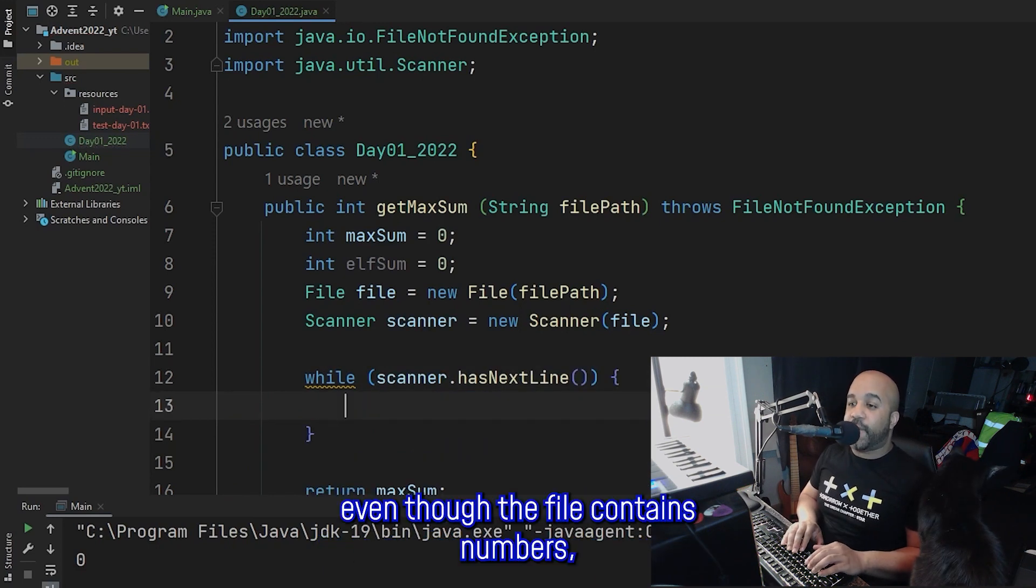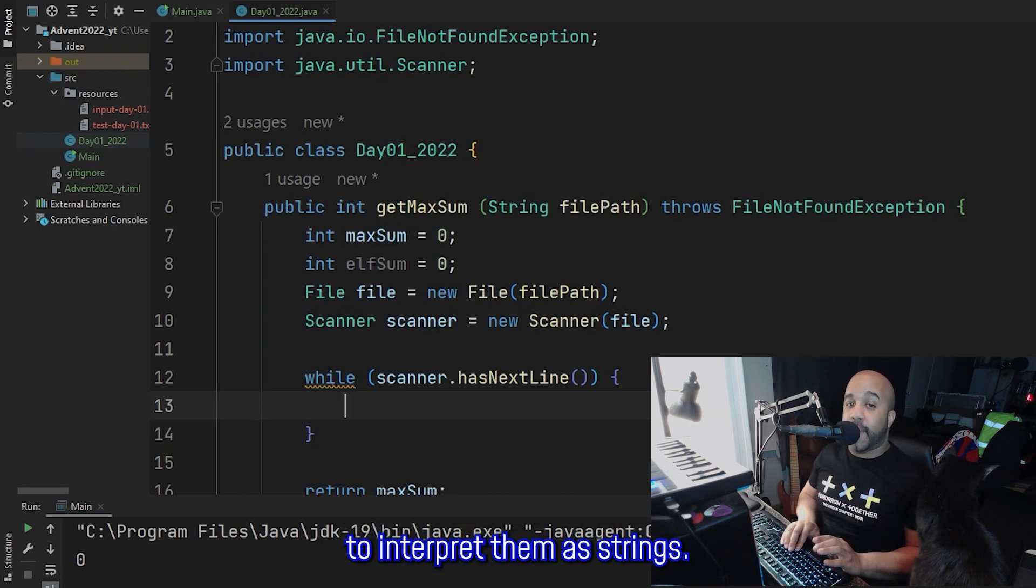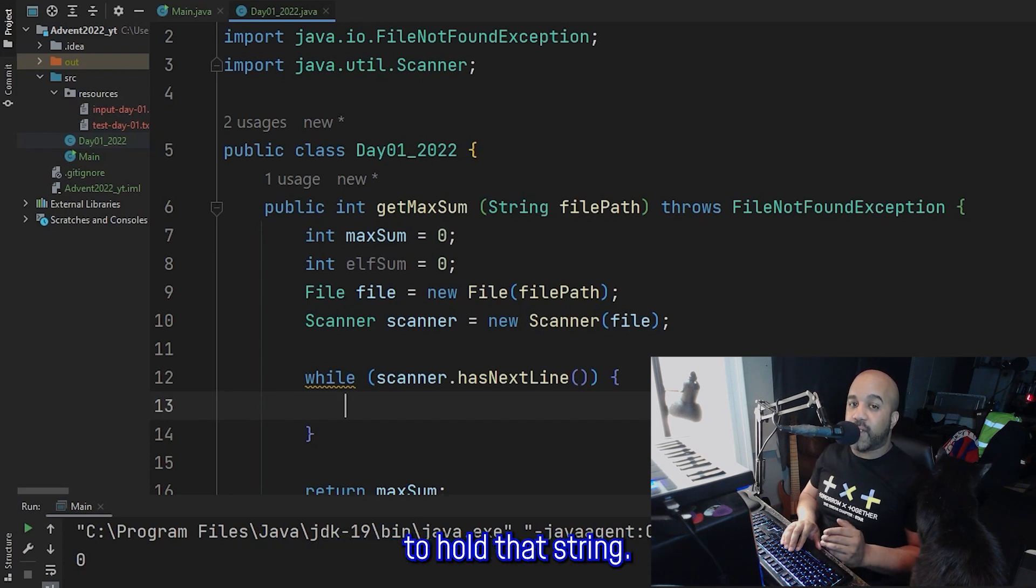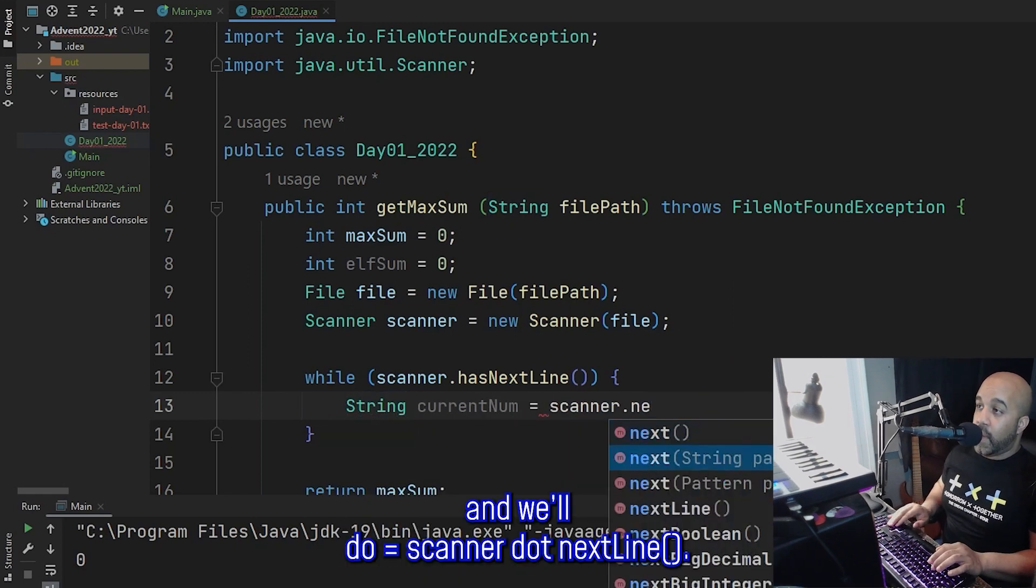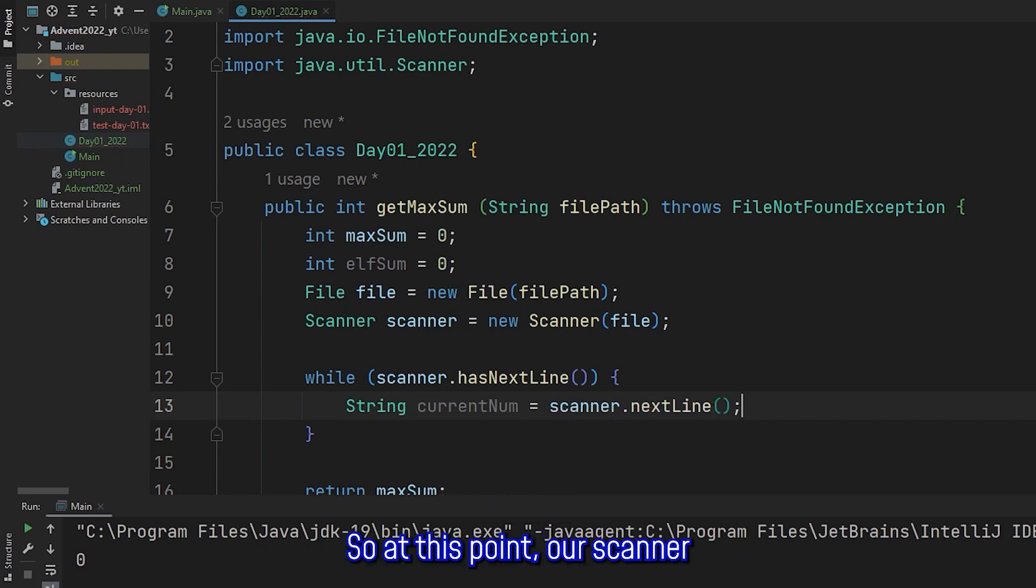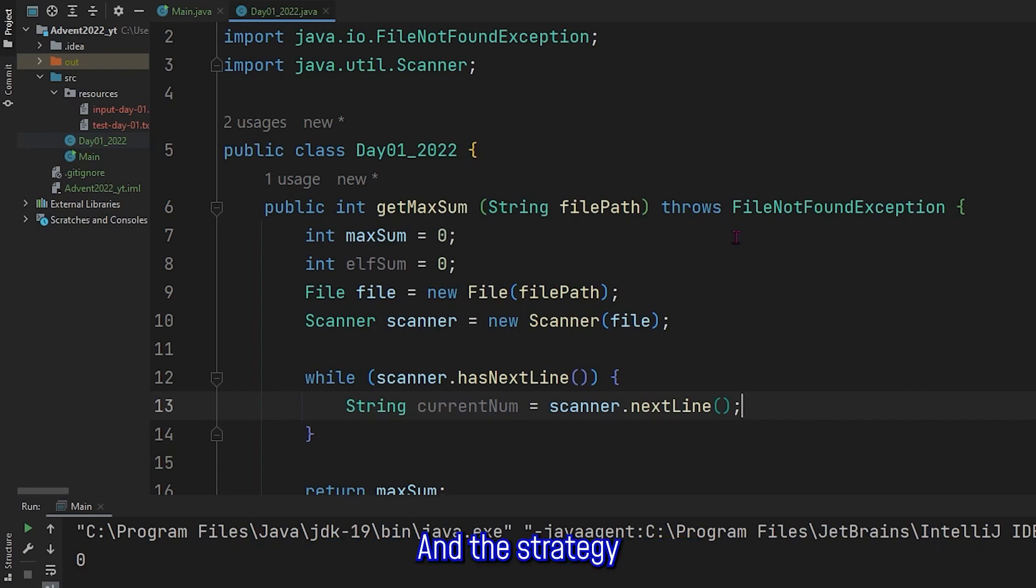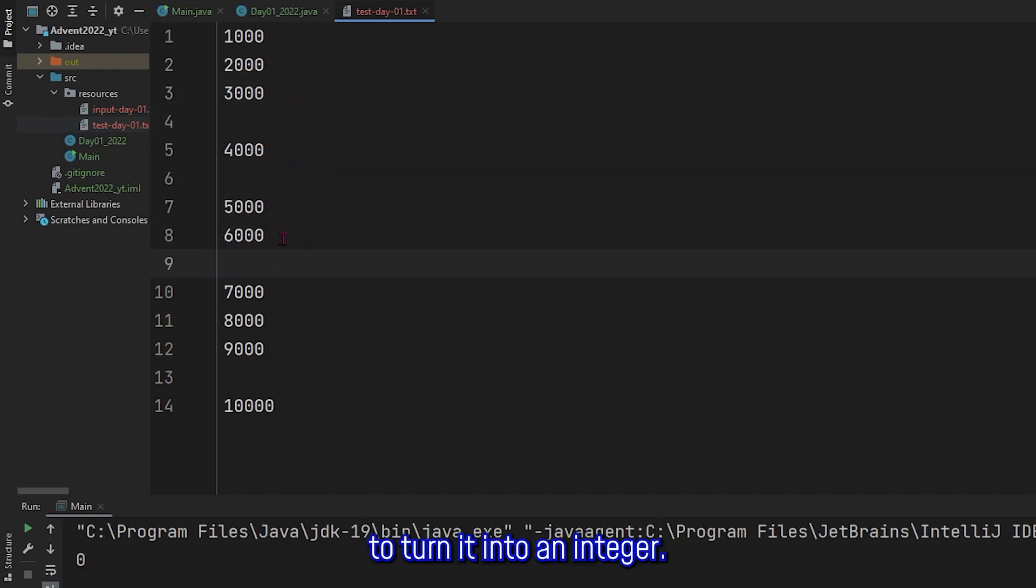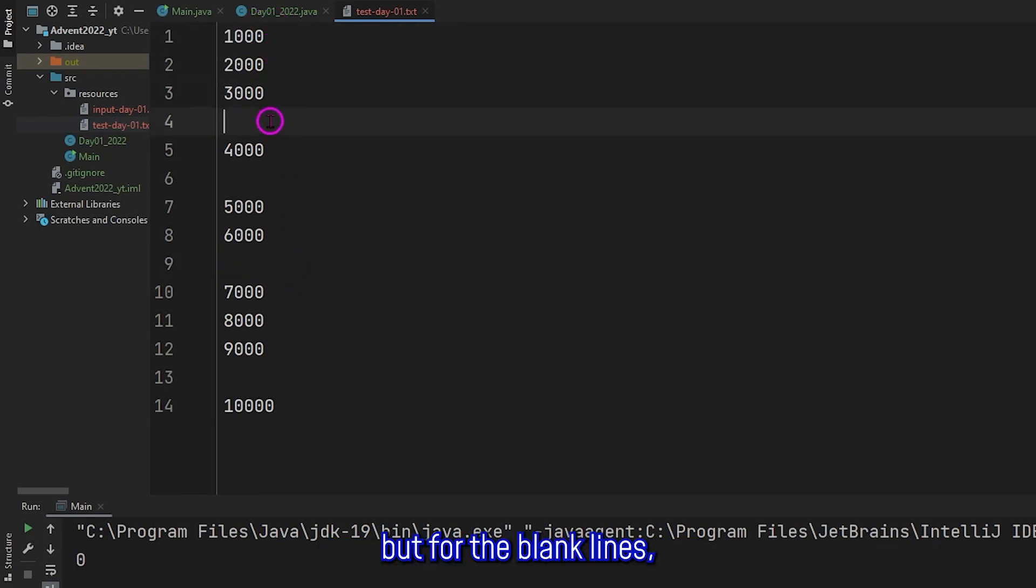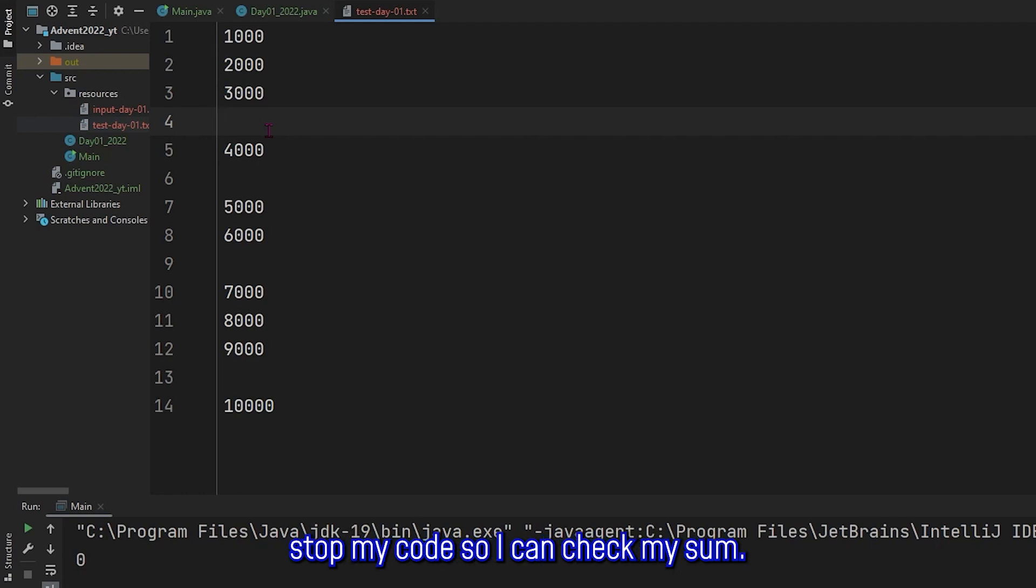And we're going to go until we run out of lines in that text file. So while scanner.hasNextLine, and our text file is going to send us strings. Even though the file contains numbers, the Java scanner is going to interpret them as strings. So the first thing I'm going to do is just create a variable to hold that string. So we'll do String currentNum, and we'll do equals scanner.nextLine. So at this point, our scanner has taken the first line of the text file, and stored it in a variable called currentNum. And the strategy that I'm going to use here is if I go into my test file, what I'm going to do is I'll take each line in this text file, and I'm going to attempt to turn it into an integer. For the numbers here, it's going to work just fine. But for the blank lines, it's not going to work, it's going to throw an exception. I'm going to take advantage of that exception to temporarily stop my code so I can check my sums. Let me show you what I mean.